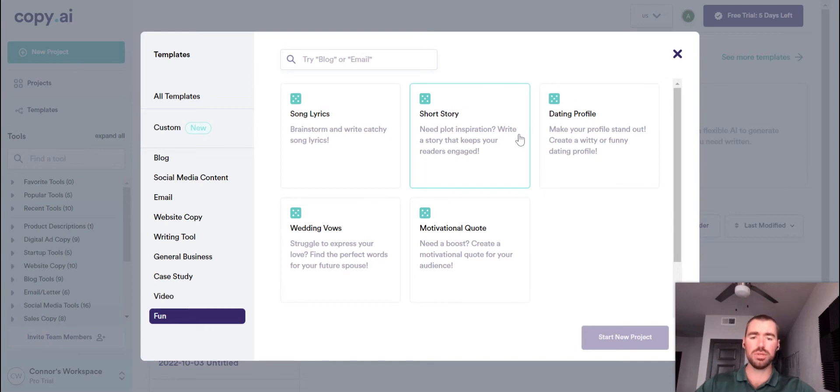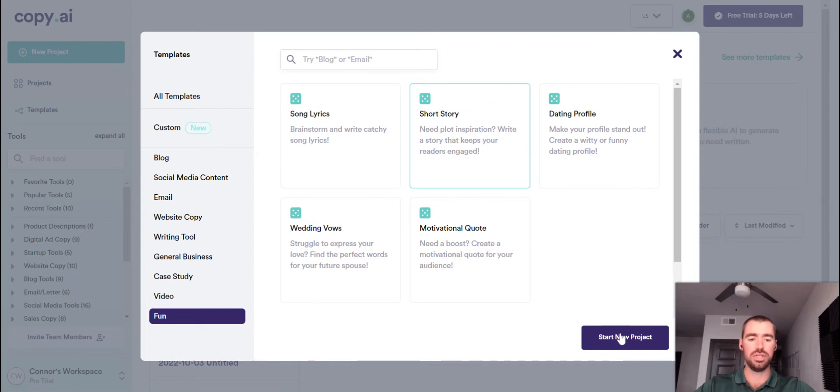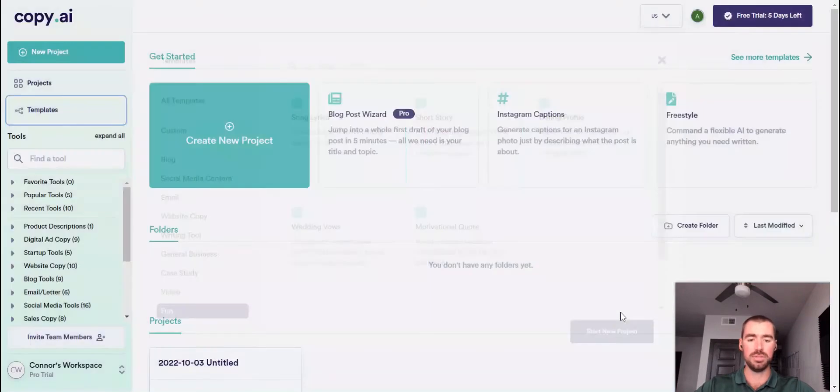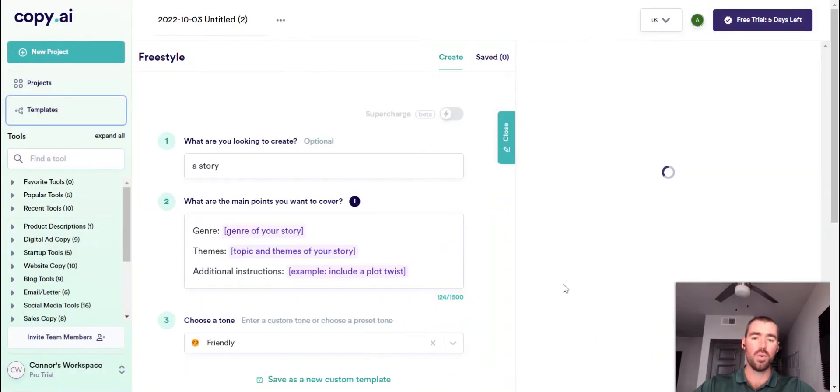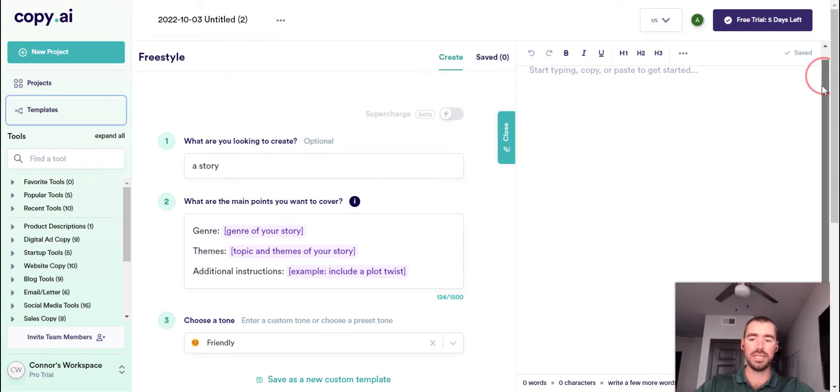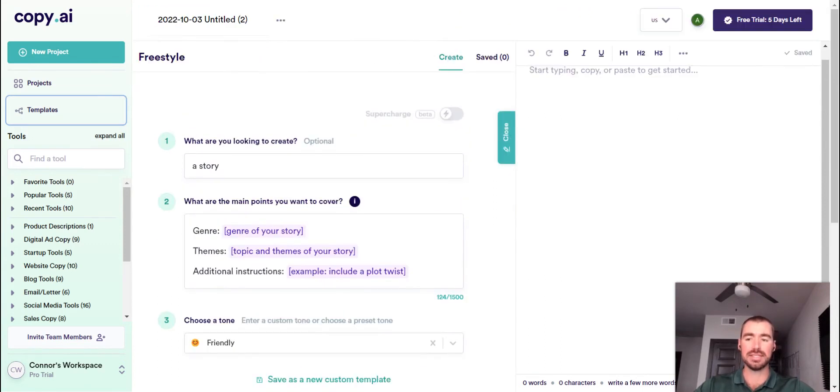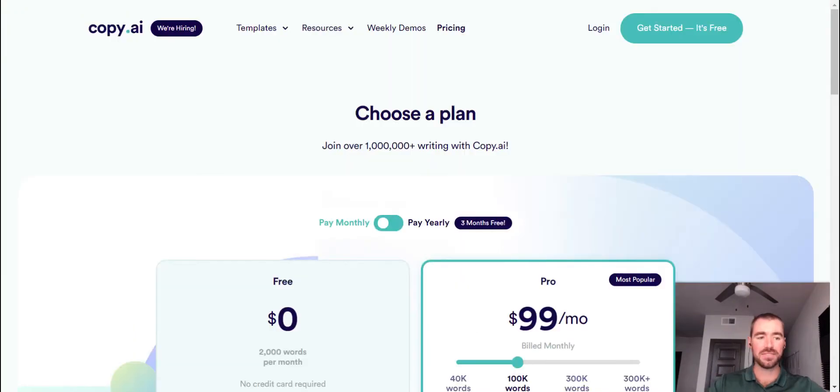Now, the short story template with Copy.ai will generate close to a one-page short story, whereas most other story generators out there, they'll only generate roughly a paragraph or two. So being able to generate a full one-pager is something else that is unique with Copy.ai.